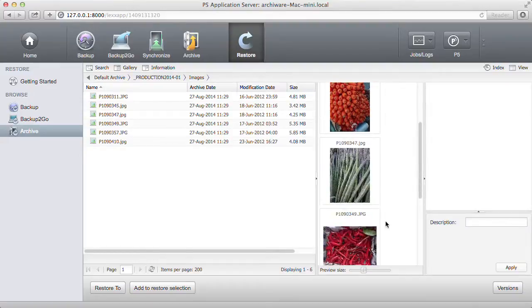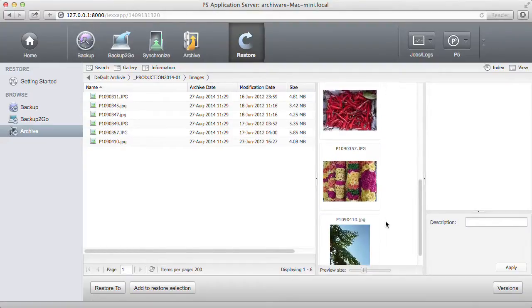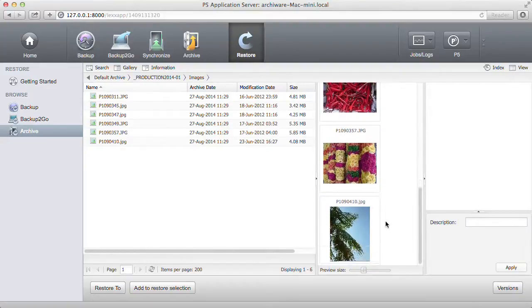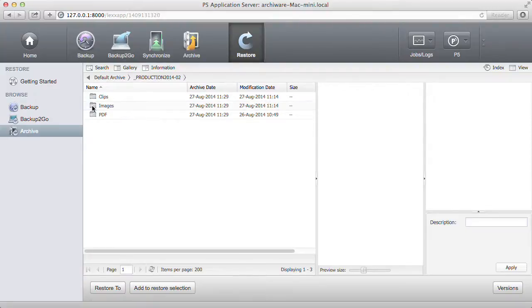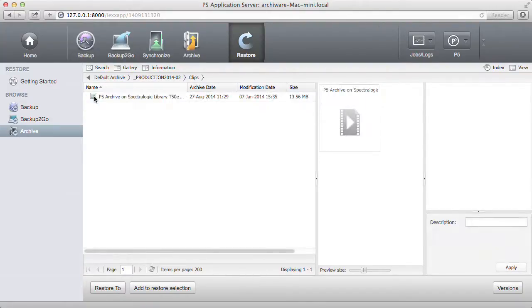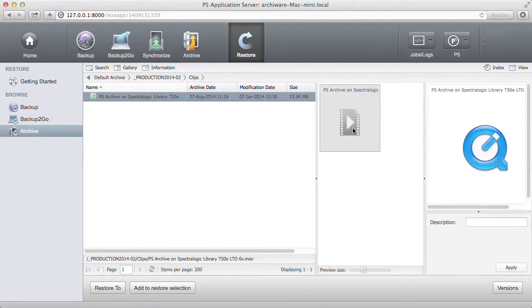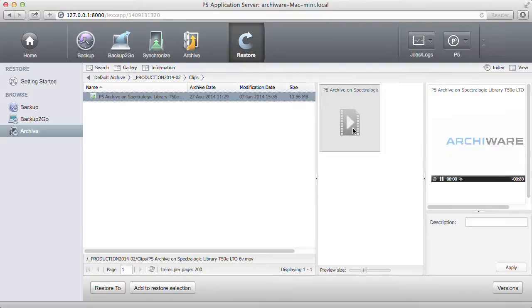Looking for a specific image? Just browse the catalog. You can also see preview clips as well as previews of PDFs and other file types.